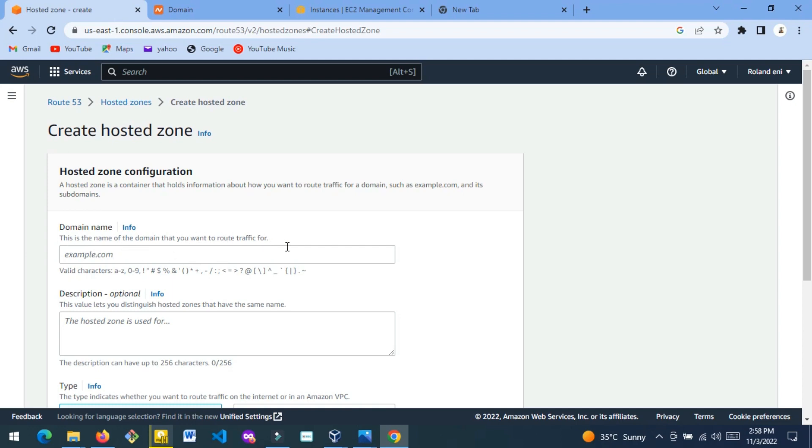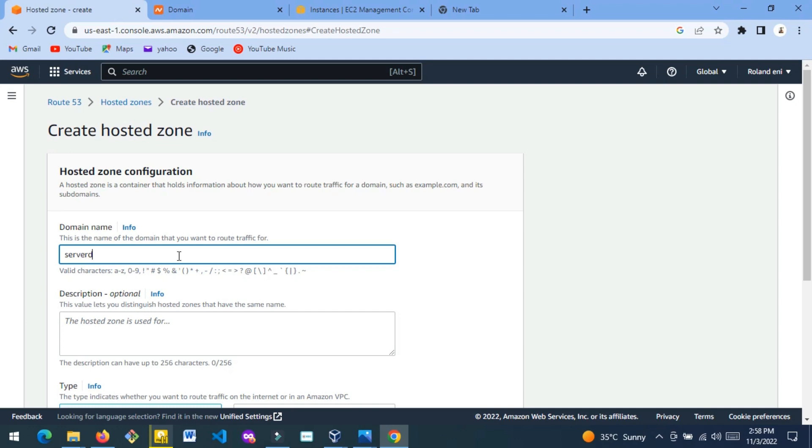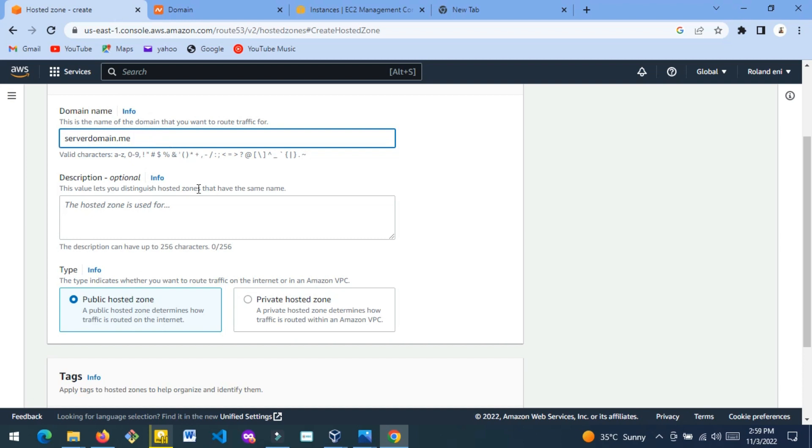I'm going to put a random hosted zone because this is just a tutorial video. Let's put serverdomain.me. Put the whole domain name that you bought - whatever you bought, put it complete.